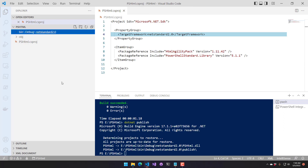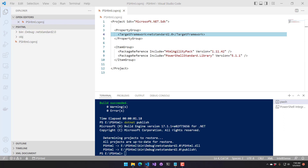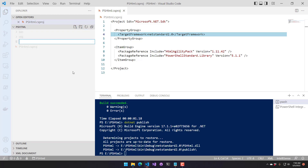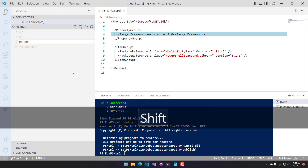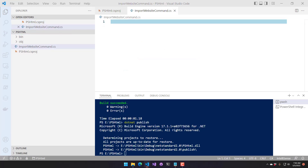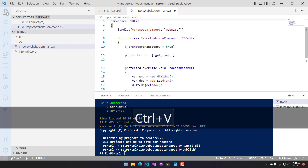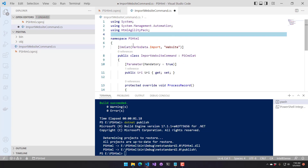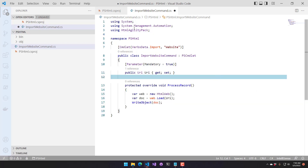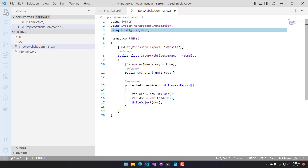Now let's create a couple of cmdlets. I'm going to import the ImportWebsite command.cs file — this is my cmdlet. Let's go through what's in here. We have a couple of using statements at the top, similar to how in PowerShell we say 'using namespace', so you don't have to type the full type names.